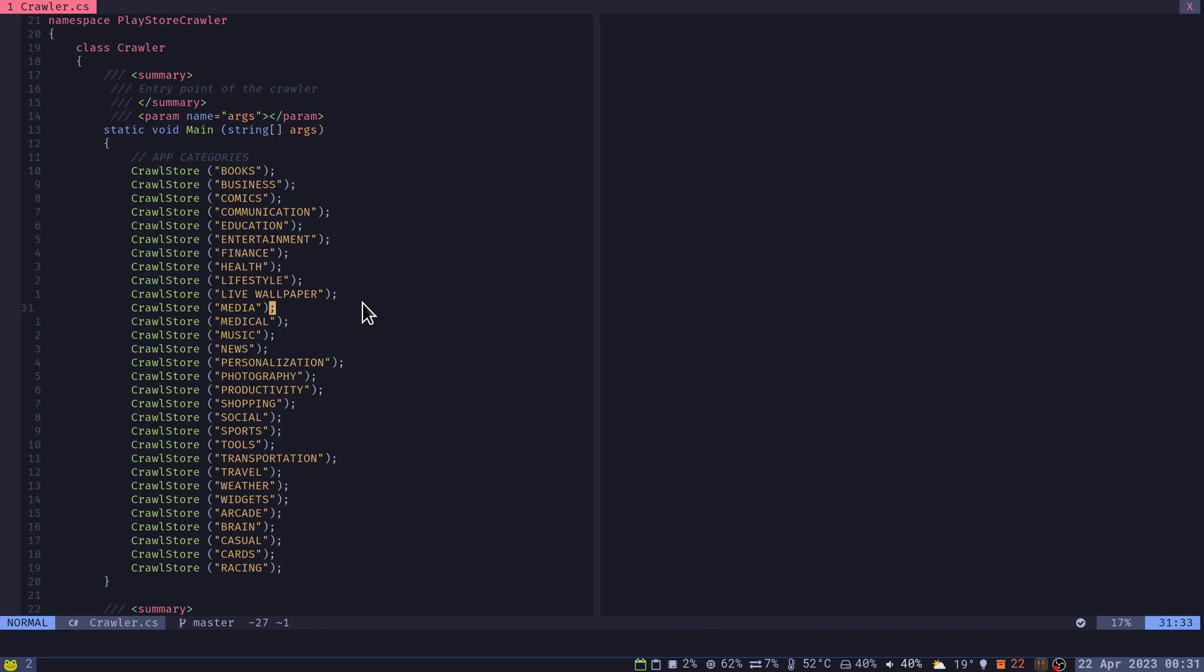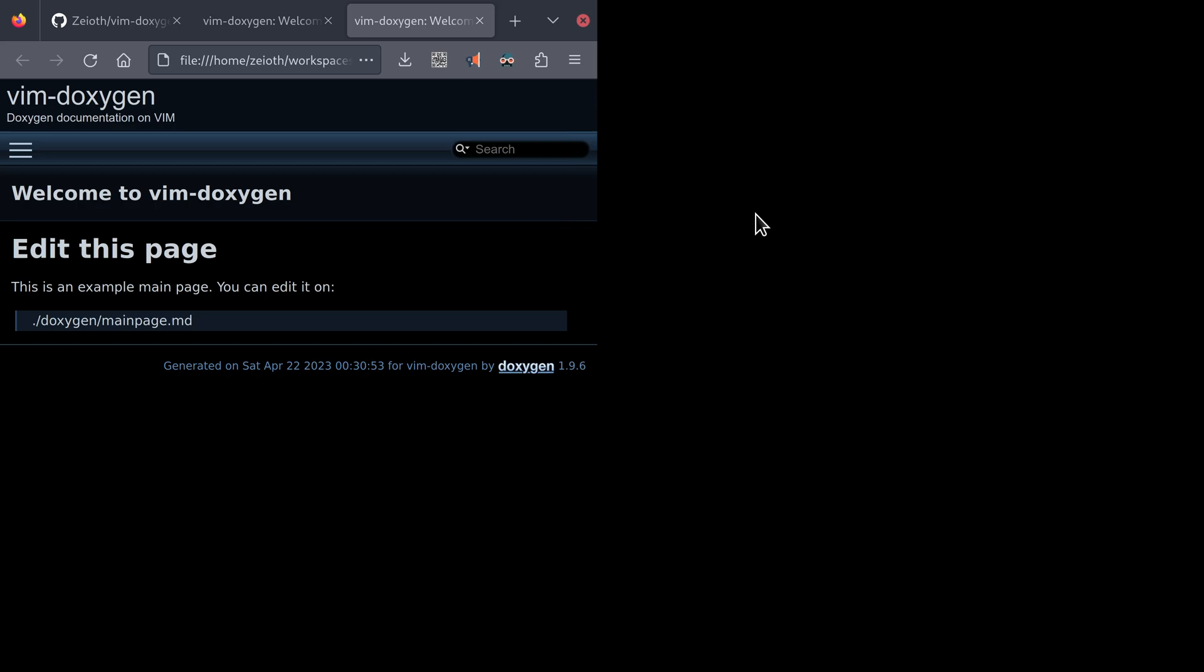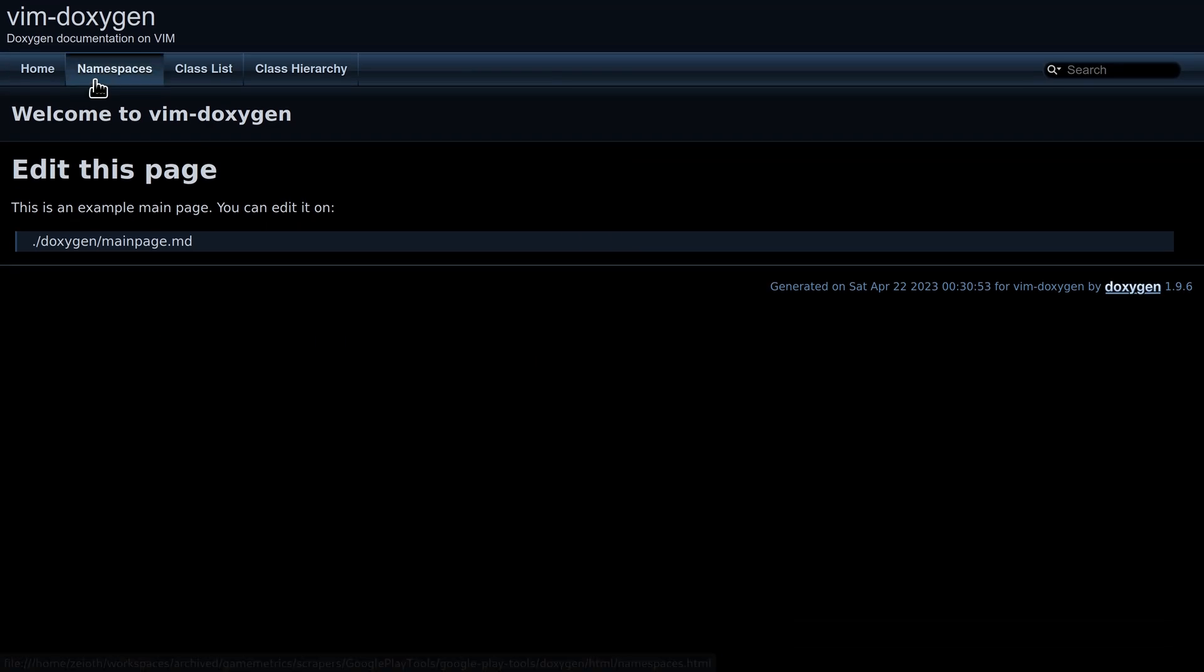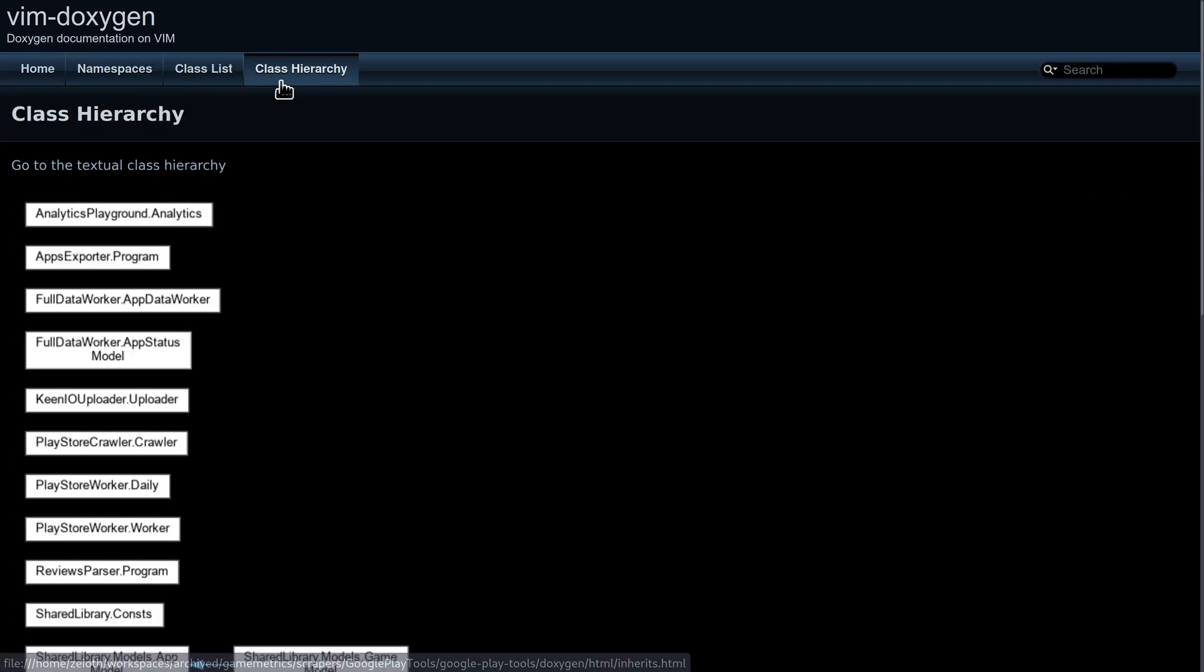Because we already have this, we are gonna press our keybinding. And here we have our documentation here already with the namespaces, class list, and the class hierarchy.